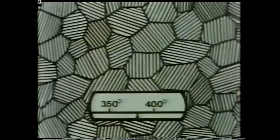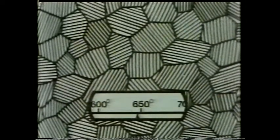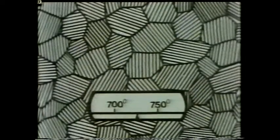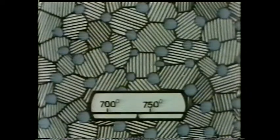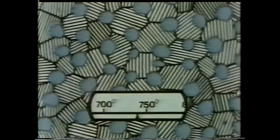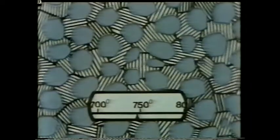We're going to heat up a piece of 0.8% carbon steel to 750 degrees centigrade. Remember, with this particular amount of carbon, we have only one type of grain. Nothing happens until the temperature reaches about 720 degrees. Now, exactly the same thing happens here as it did in normalising — new grains of a completely different structure grow out at the old grain boundaries.